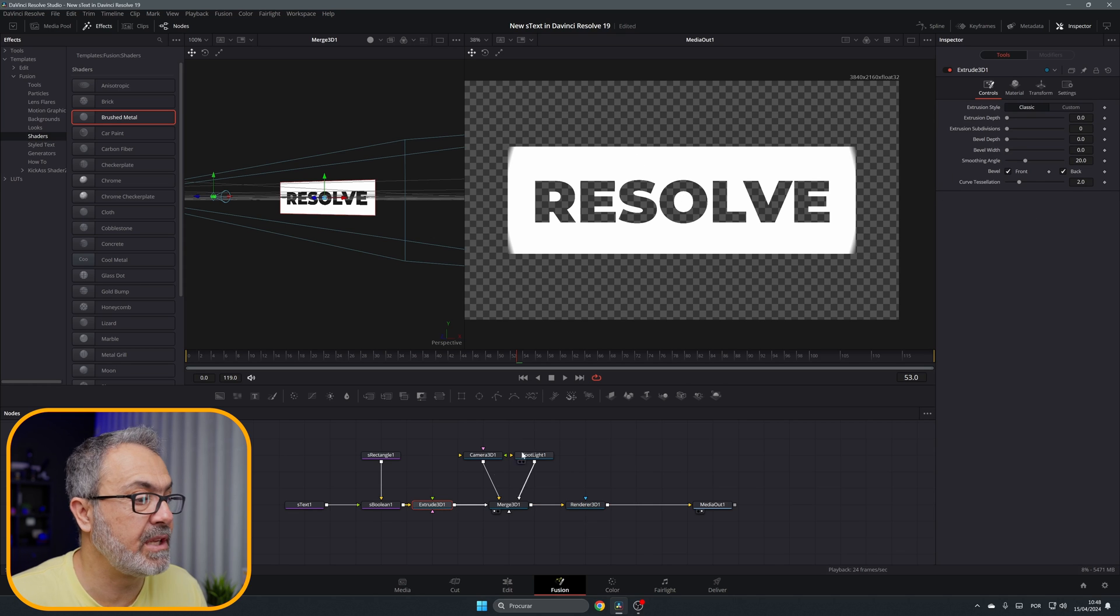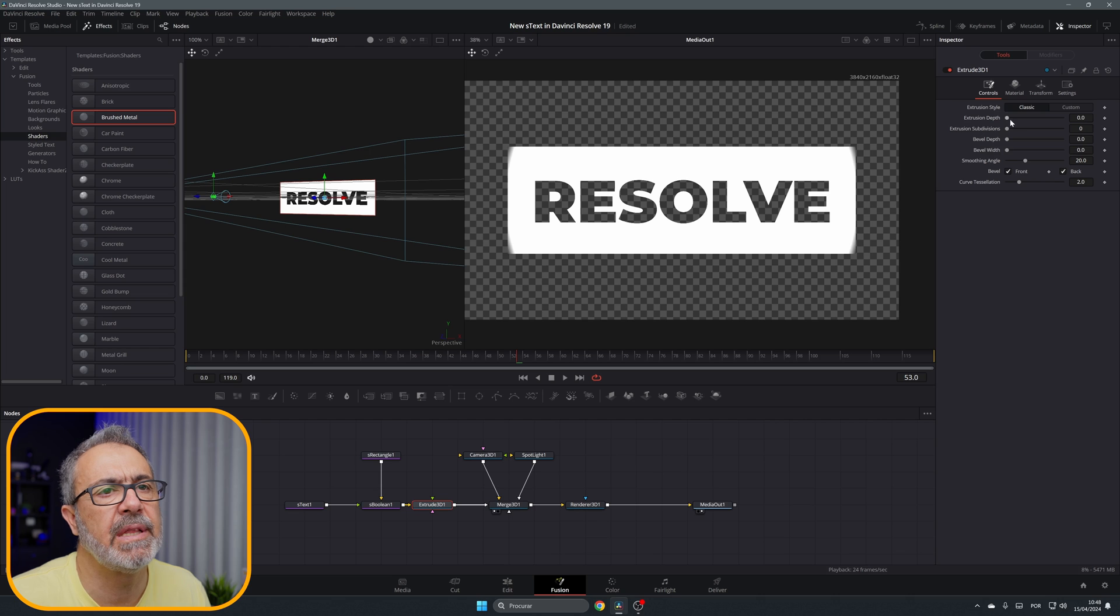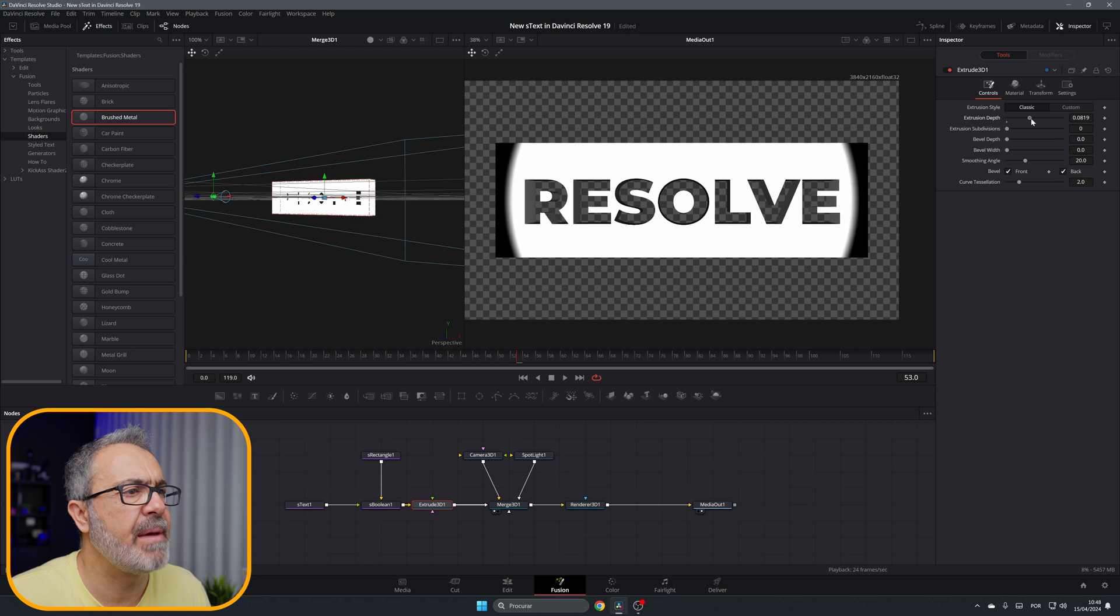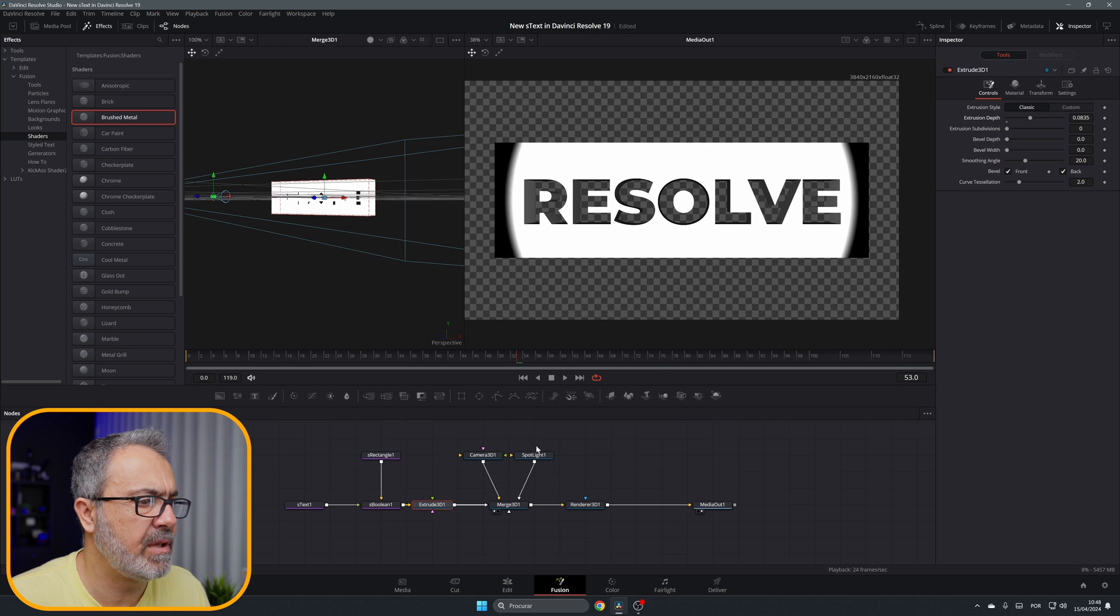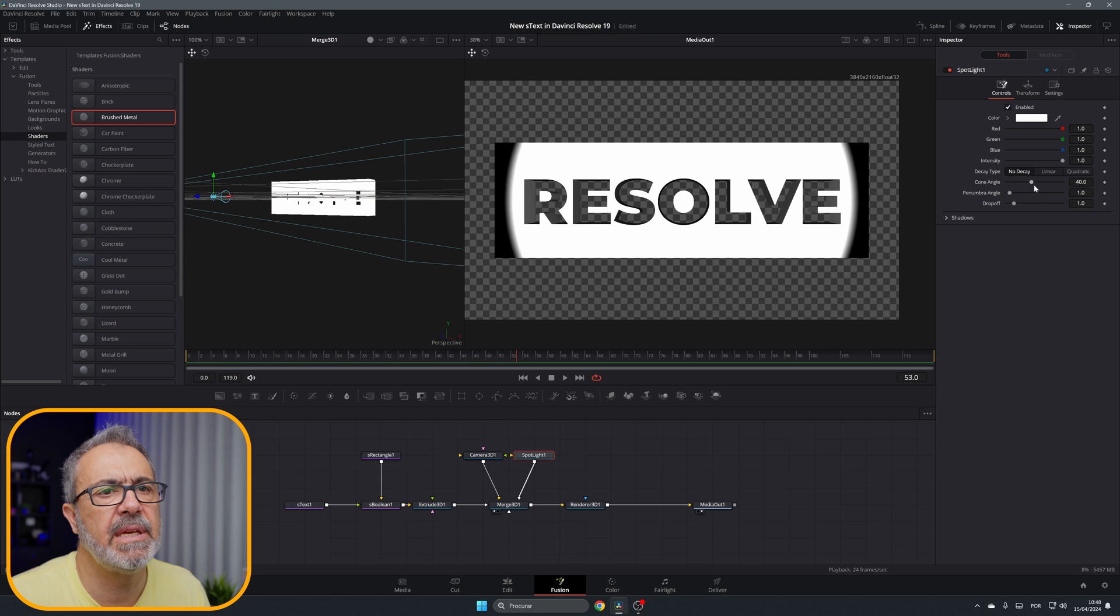This is still in 2D. Let's come to the Extrude and add some depth and immediately you will see...